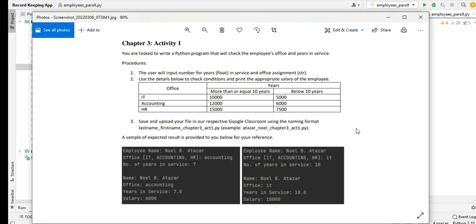In the first example, employee name Noel B. Altazar, office Accounting, number of years 7. Because it is below 10 years, the name will be Noel B. Altazar, office Accounting, years in service 7, salary would be 6,000. Another example: Noel B. Altazar was assigned in the IT department, the number of years rendered is 10 years. So we have here name Noel B. Altazar, office IT, years in service 10, salary is 10,000.